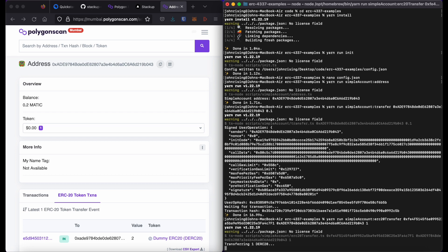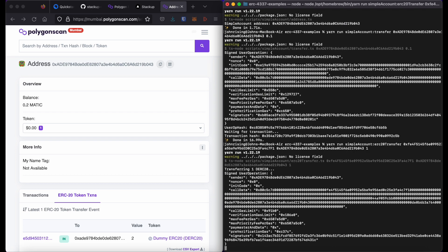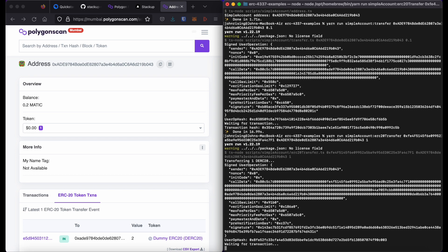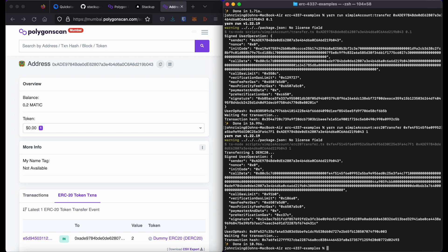Again, press return. It says I'm transferring one dummy ERC20 token. You see the user operation there and the transaction hash.